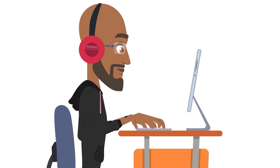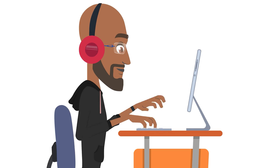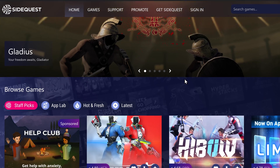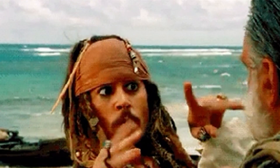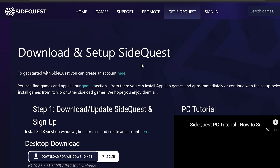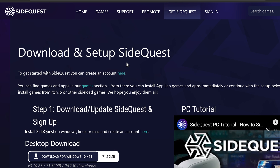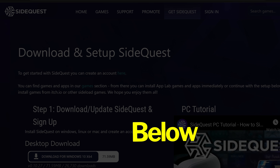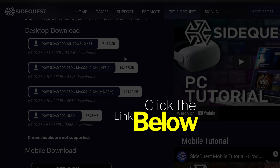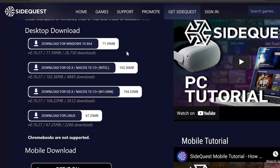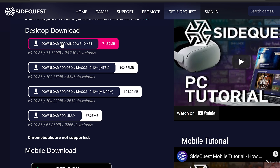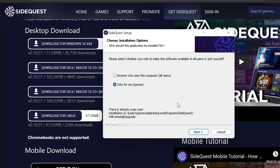Now let's get the SideQuest application installed. Head over to sidequestvr.com — download link below in the description — and download the SideQuest application based on the platform you're currently on. If you're on a Mac, download the Mac version; if you're on Windows, download the Windows version.